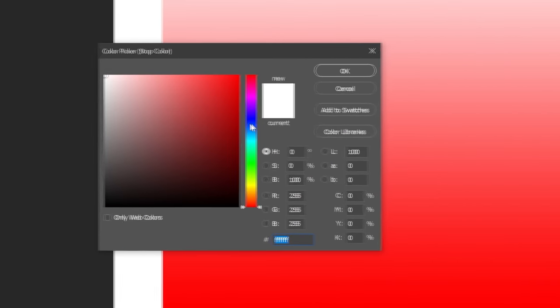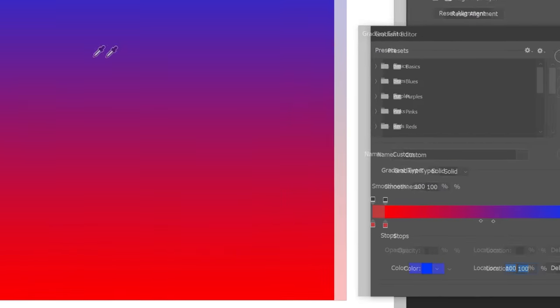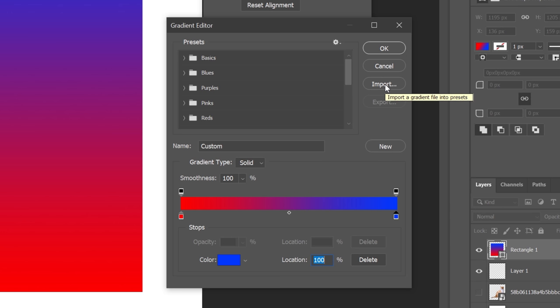If you have a certain gradient that you've made or which you'd like to reuse in the future, you can click here to make a new preset. Or if you've downloaded some, you can import them using this button.